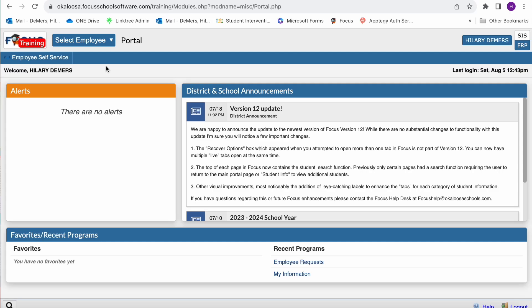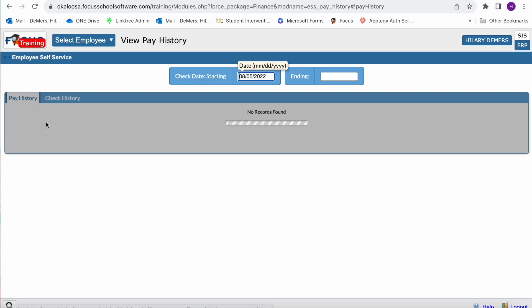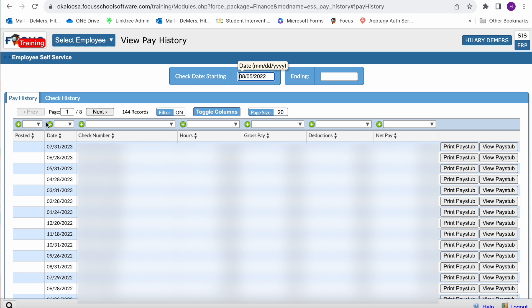Within the employee self-service tab, you can also view your pay history and print pay stubs. I'm going to select view pay history. From this screen, you can review the date, check number, hours worked, gross pay, any deductions made, and your net pay.